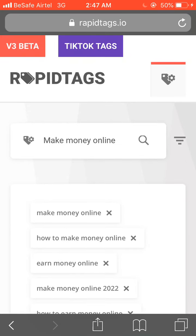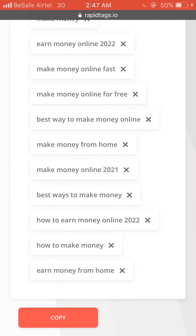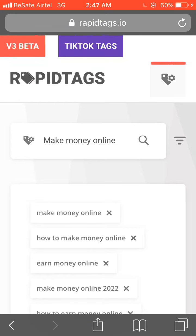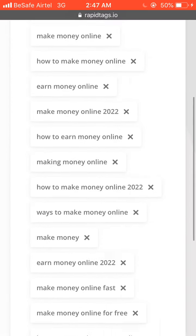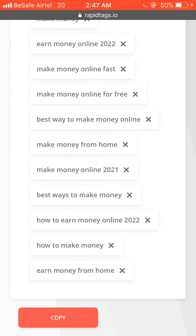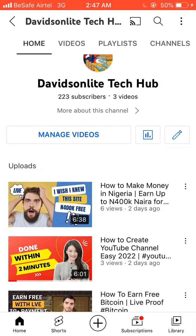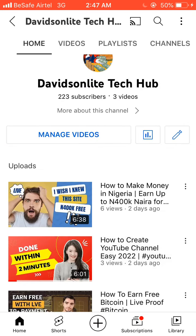Apart from YouTube tags, you can also get TikTok tags and VidIQ beta tags using the same process. Please don't forget — if this is your first time watching my video, subscribe to the channel.